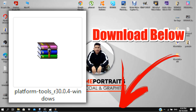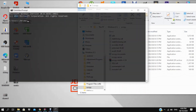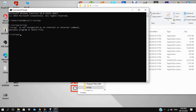Open CMD, type CD, then Ctrl+V and type in scrcpy. You'll see the error: 'scrcpy is not recognized as an internal or external command, operable program or batch file.' It's not working.